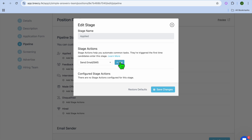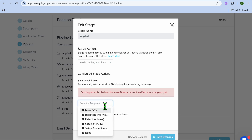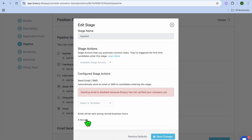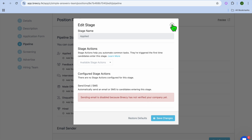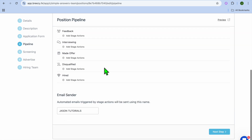For example, if you tap on Send Email and SMS and then tap on Add, you'll be able to select the template you'd like to use. Note that sending email may be disabled because Breezy has not verified your company as yet, so you'll need to verify your company before doing this. Overall, you'll be able to set up different automations — different actions that will happen in different phases of the pipeline.